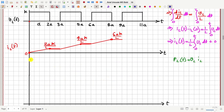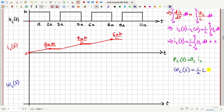Now let us draw the waveform of the energy stored in the inductor. For this we will use the expression for energy in an inductor: W = ½ · L · IL². This is our familiar expression of inductor energy. So now the current is given and we have to take the square of this current and then multiply that by L/2.